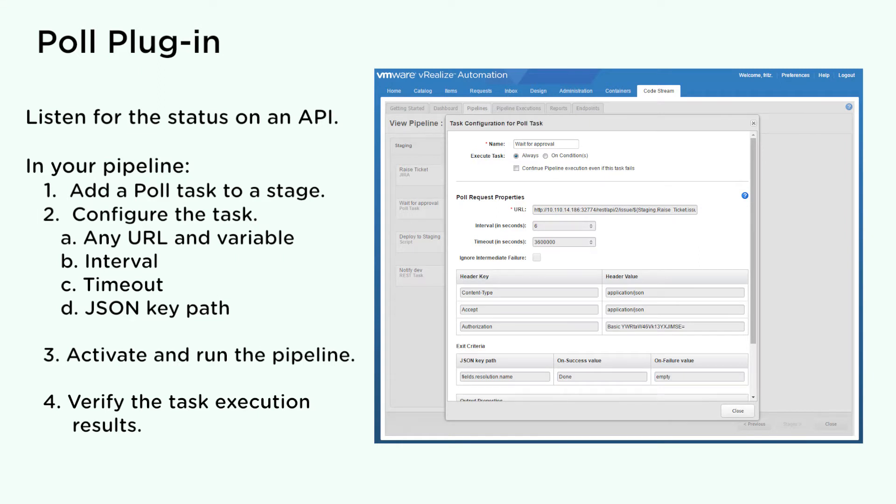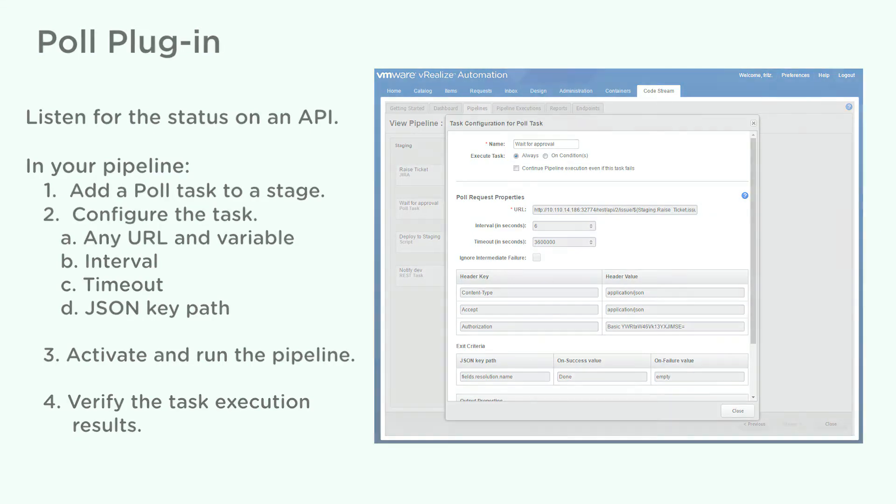In your pipeline, you add a PULL task and configure it to include any URL and variable, the PULL interval, the timeout, and the JSON keypath. Activate and run the pipeline. Verify the task execution results.